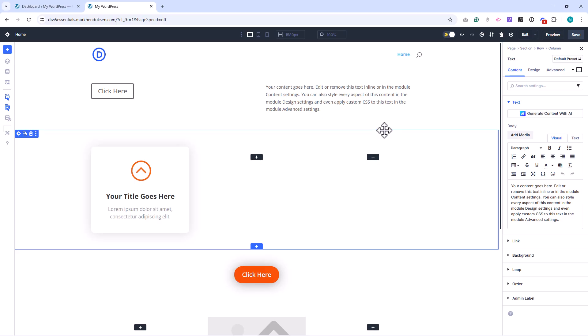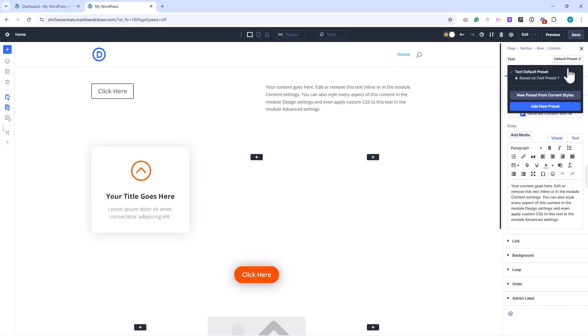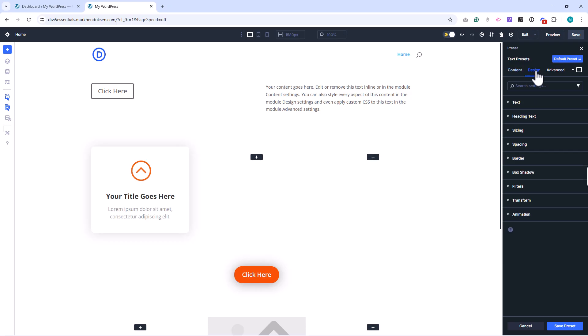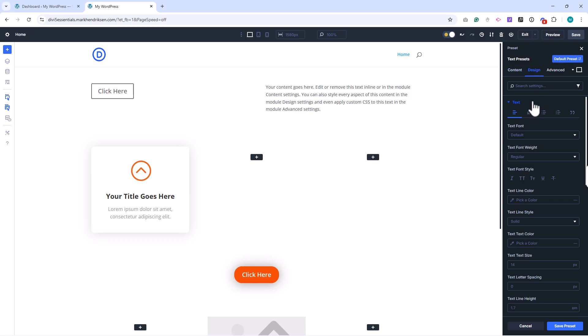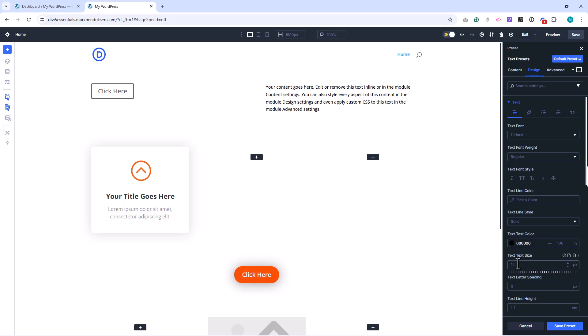To do this, I open the text module and click on Select a Preset in the top right corner. When I hover over Text Default Preset and click the cog wheel, the preset settings open. You'll notice the panel background turns black. This tells you that you're editing the preset itself.